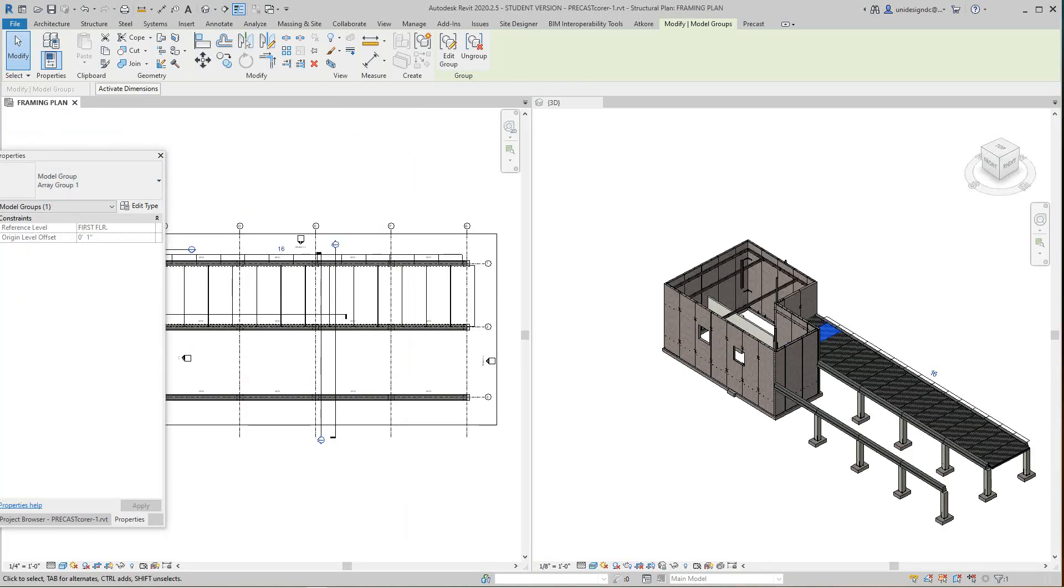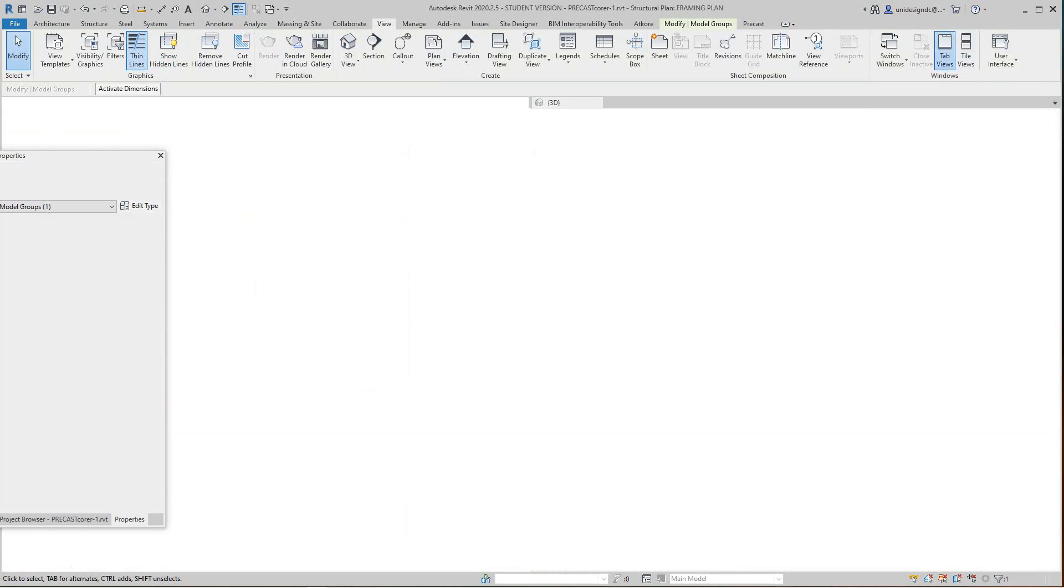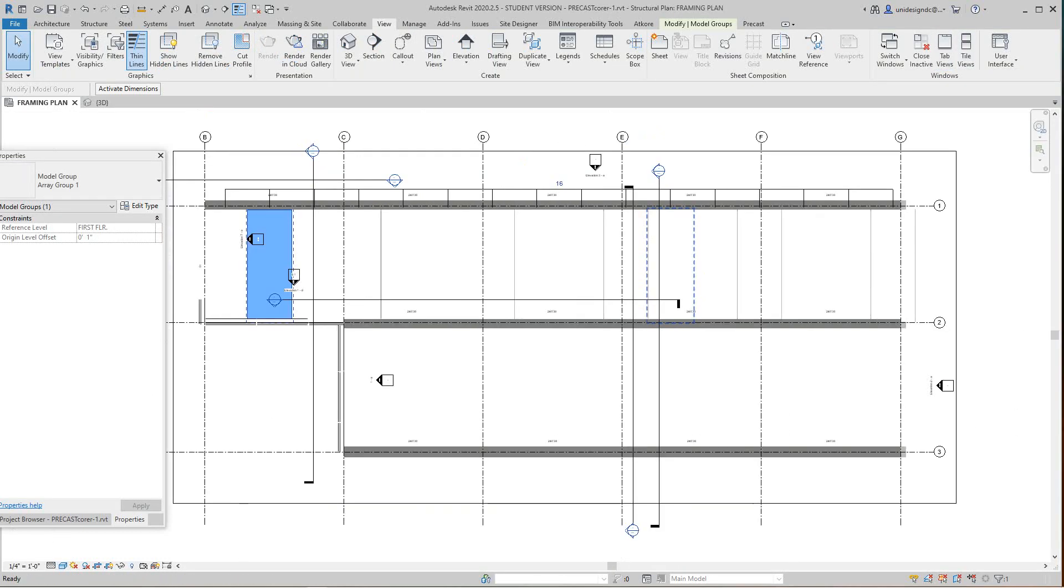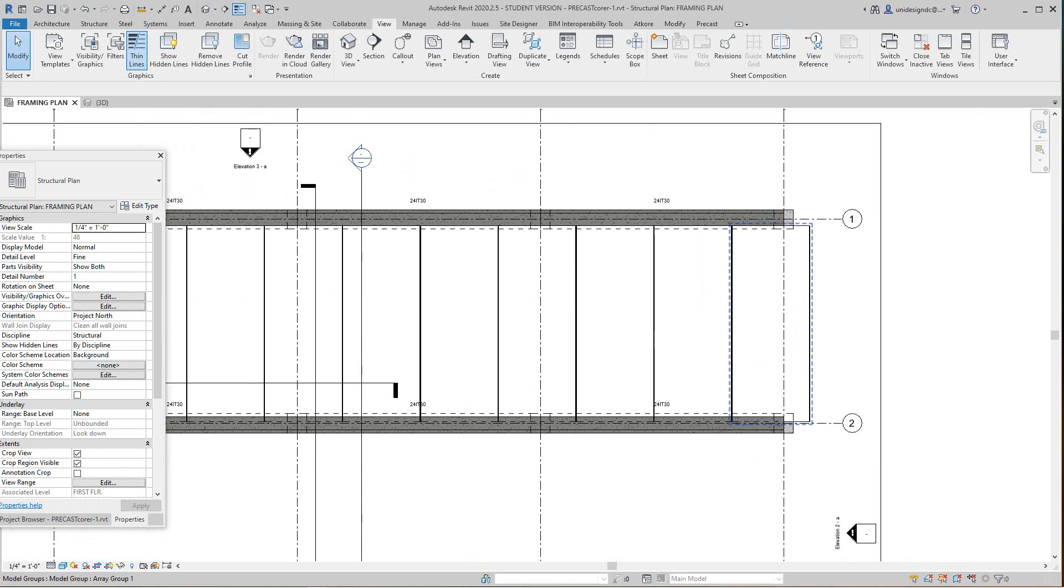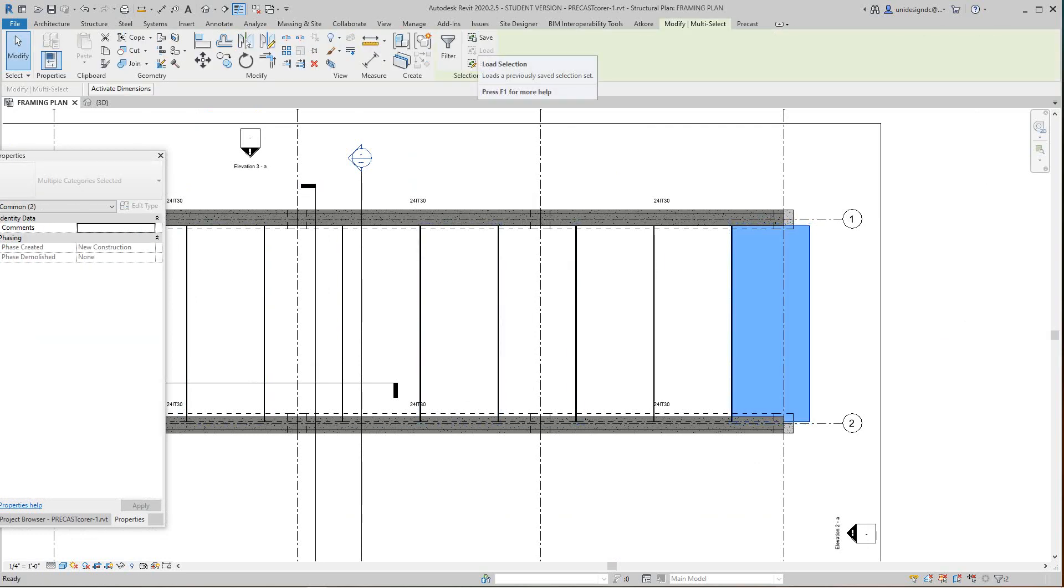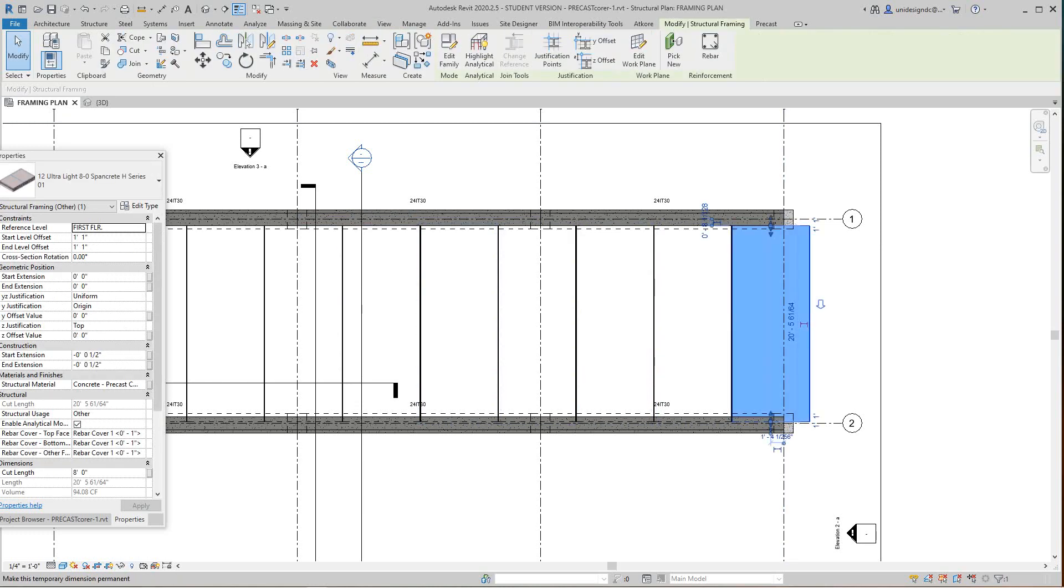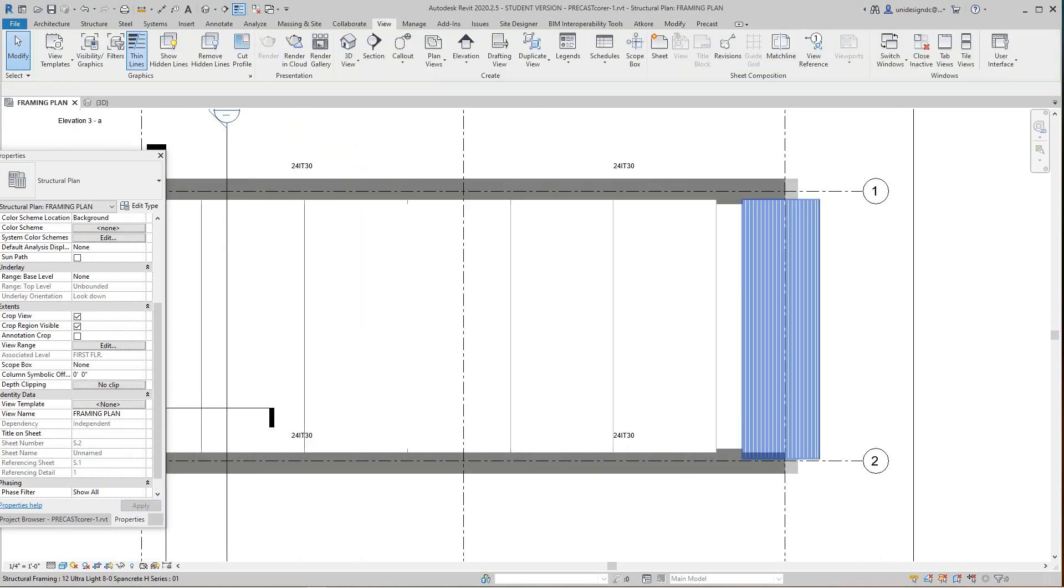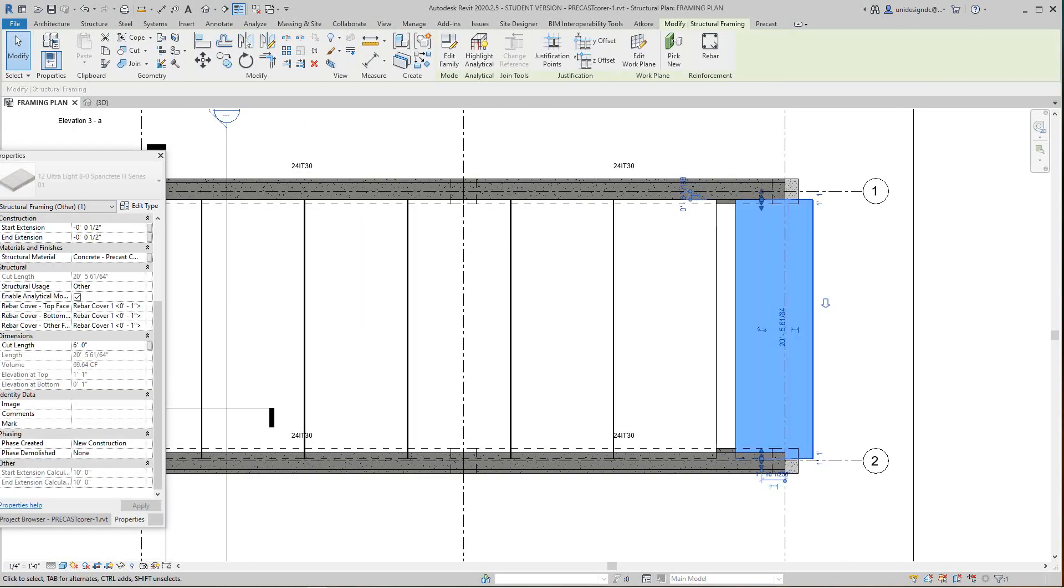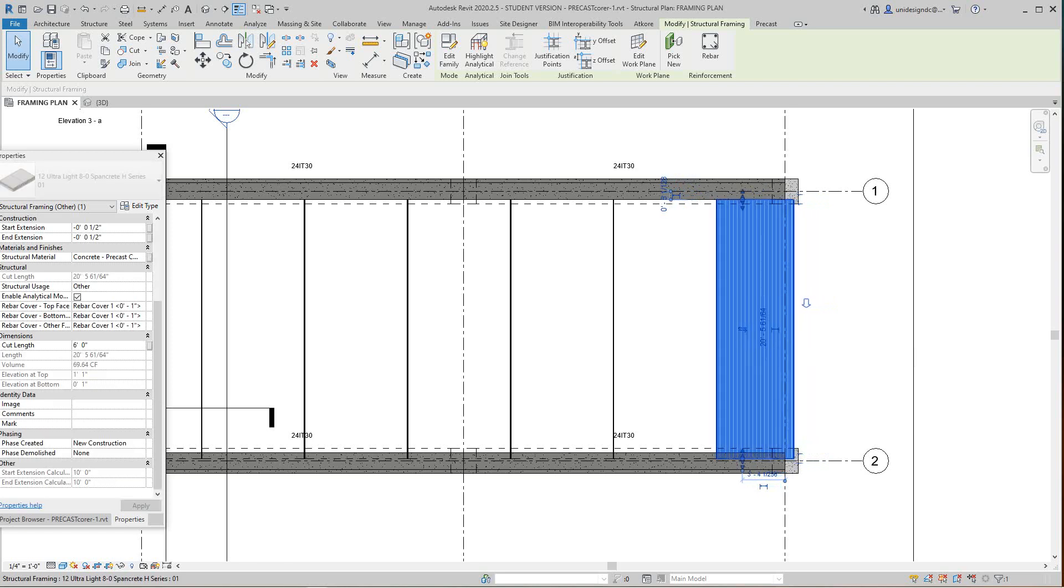Now here we've got this plank and it's just overhanging, so we can go here, we can select it. We need to be ungrouped because you used an array, okay. So now let's grab it again. Now we can edit and modify this. This is an eight-foot cut length, so we're going to drop this down to six, okay.